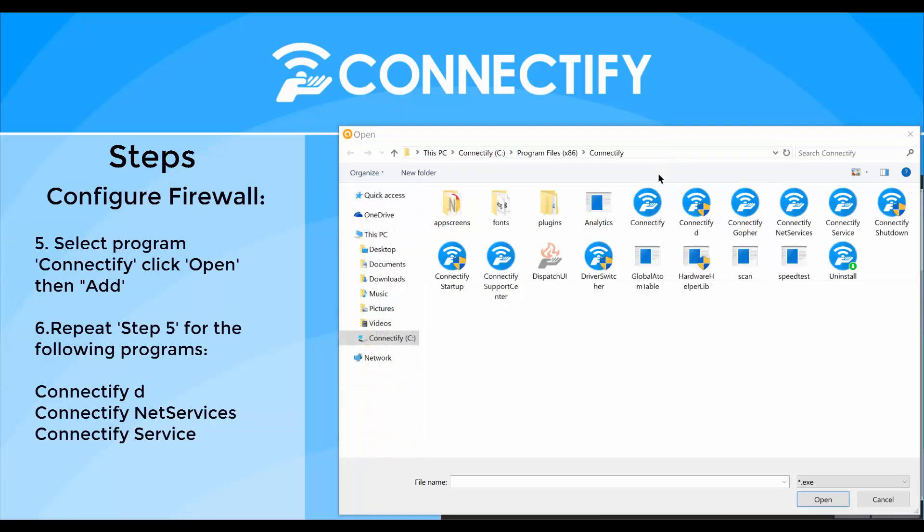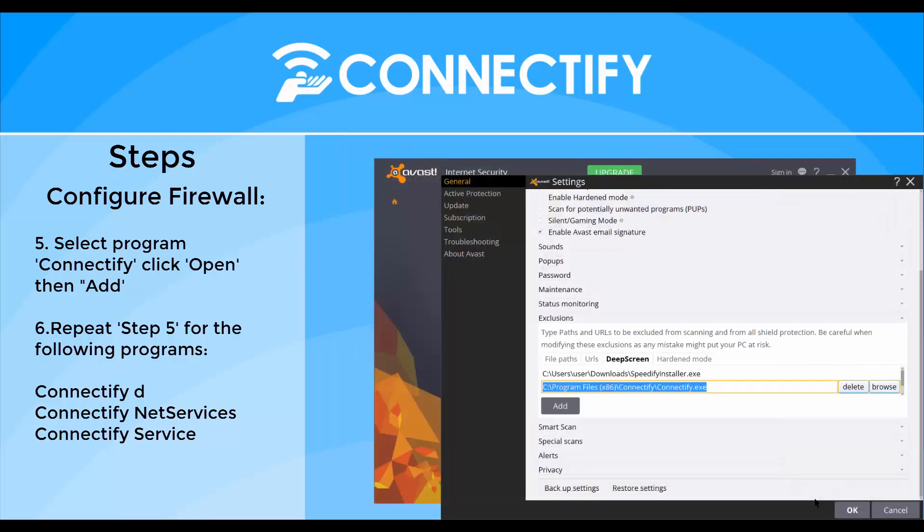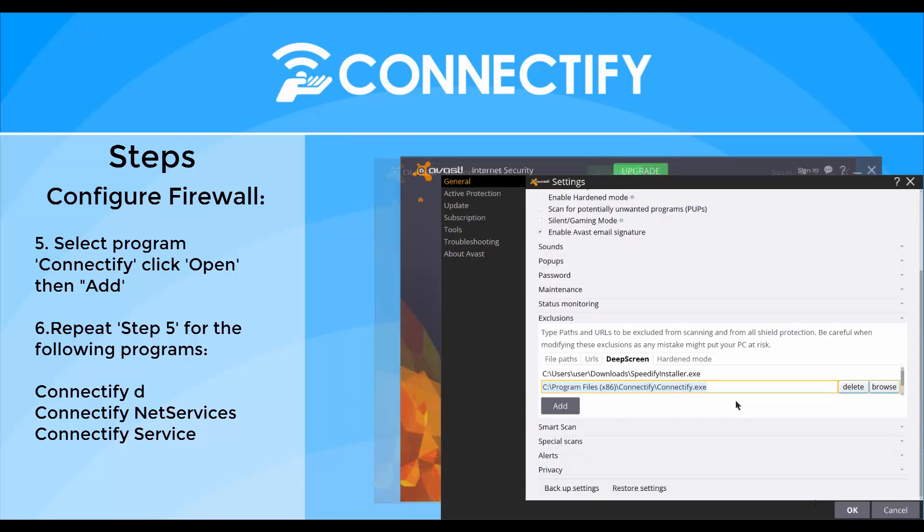In the Connectify folder, select the Connectify program and click open. Back in the Avast window, click the add button underneath the file name.